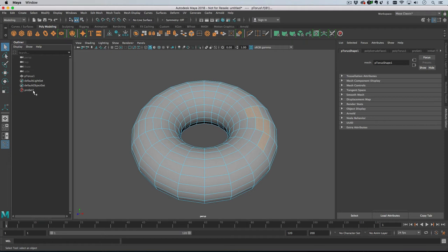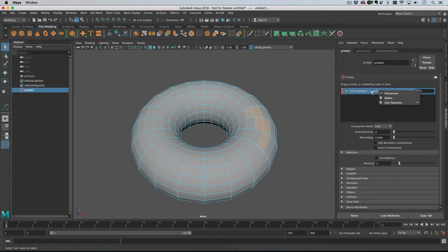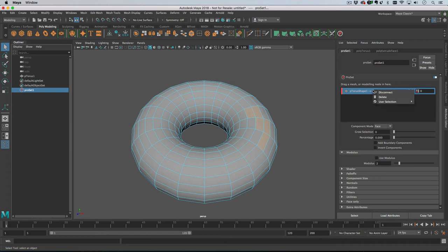If we select them all and then either command or control click the pro set so the pro set is selected and the faces are selected, we can right-click on the modeling tool and go to 'use the selection and set.'